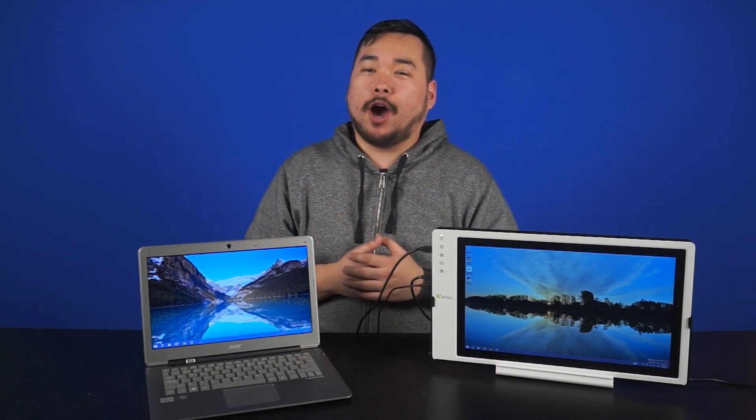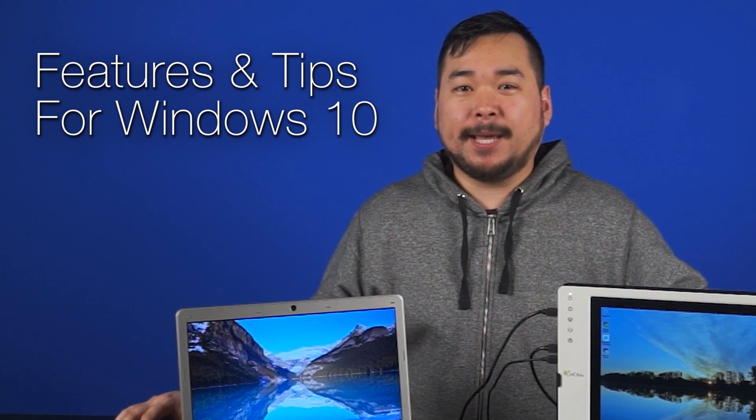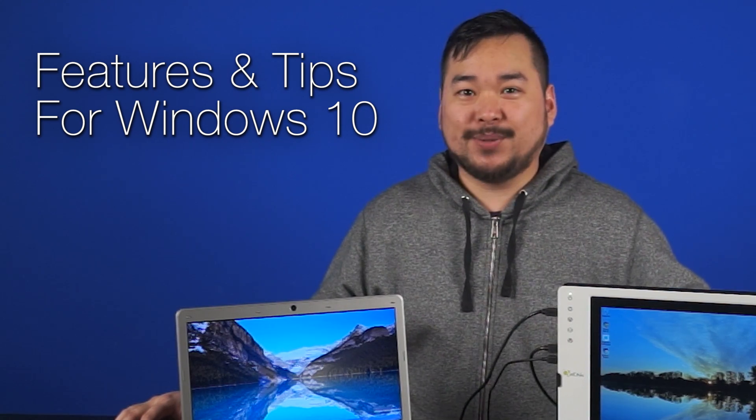With the launch of Windows 10 happening sometime soon in 2015, we figured it would be an opportune time to give you all a head start on what to expect from Microsoft's latest iteration of Windows. This is Features and Tips for Windows 10.